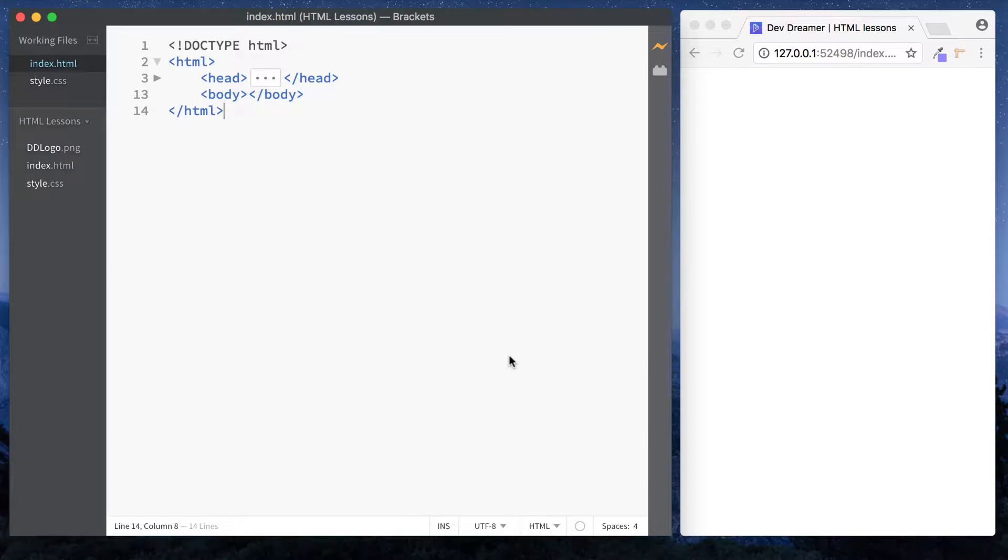Alright guys, it's Amit here and welcome back to DevDreamer. Now in this lesson I want to talk to you about block level elements and inline level elements.